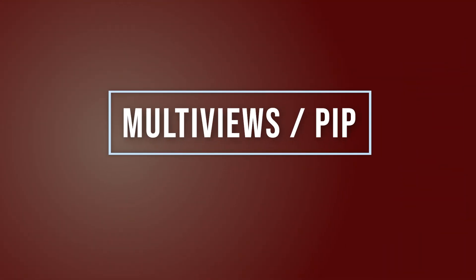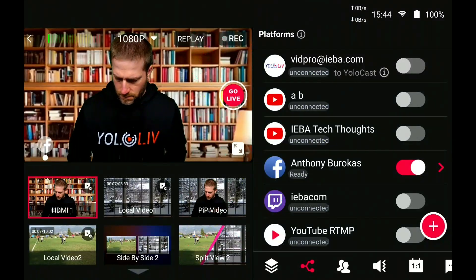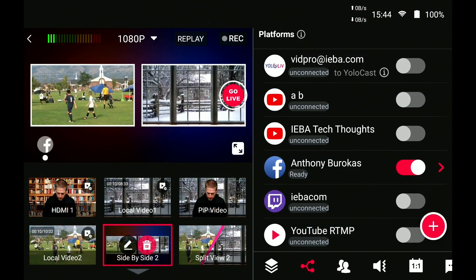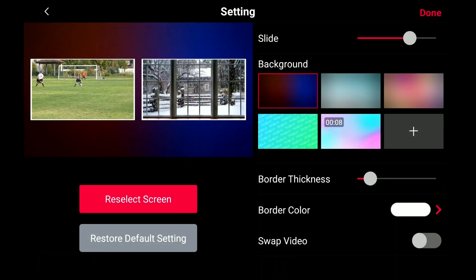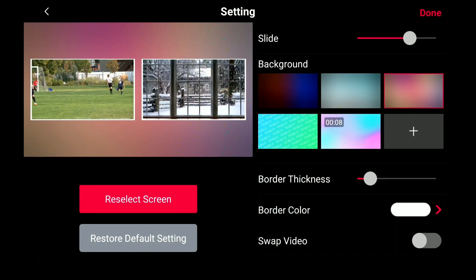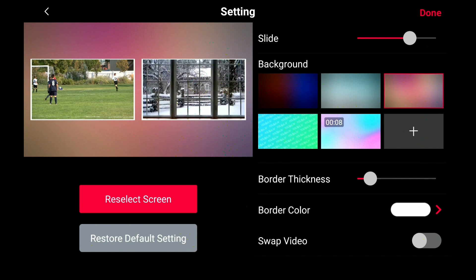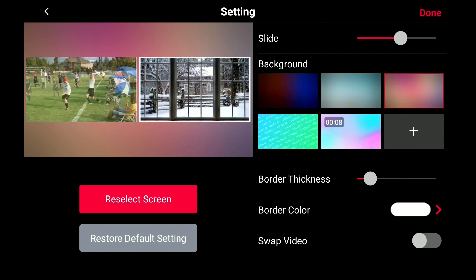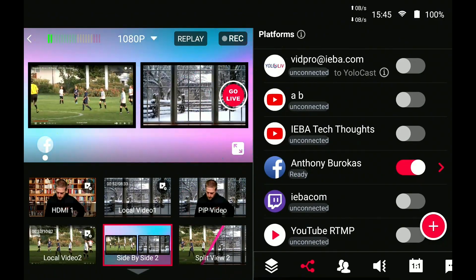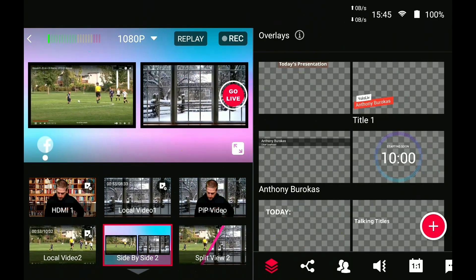Number 5: multiviews. The YoloBox is not just cutting between inputs — it also enables you to create a picture in picture, side by side, three across, and it lets you customize all kinds of parameters within each of these presets. You can save a multiview and use it over and over as if it's a standalone camera input.